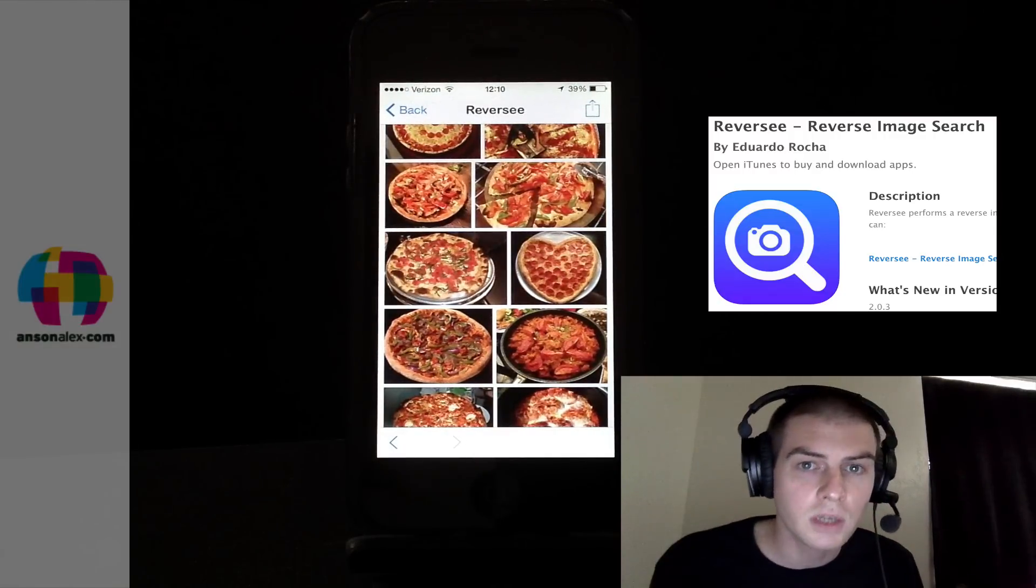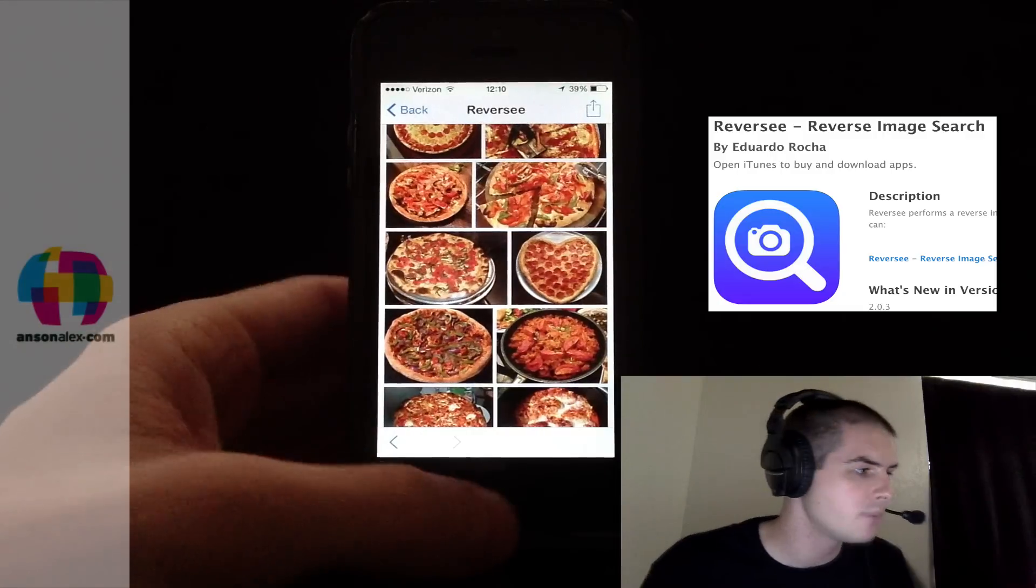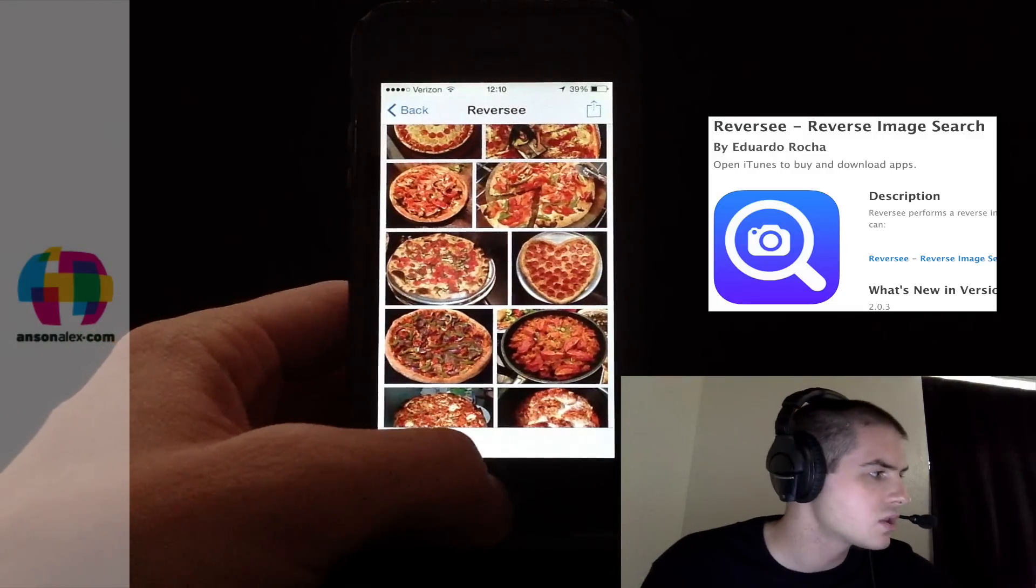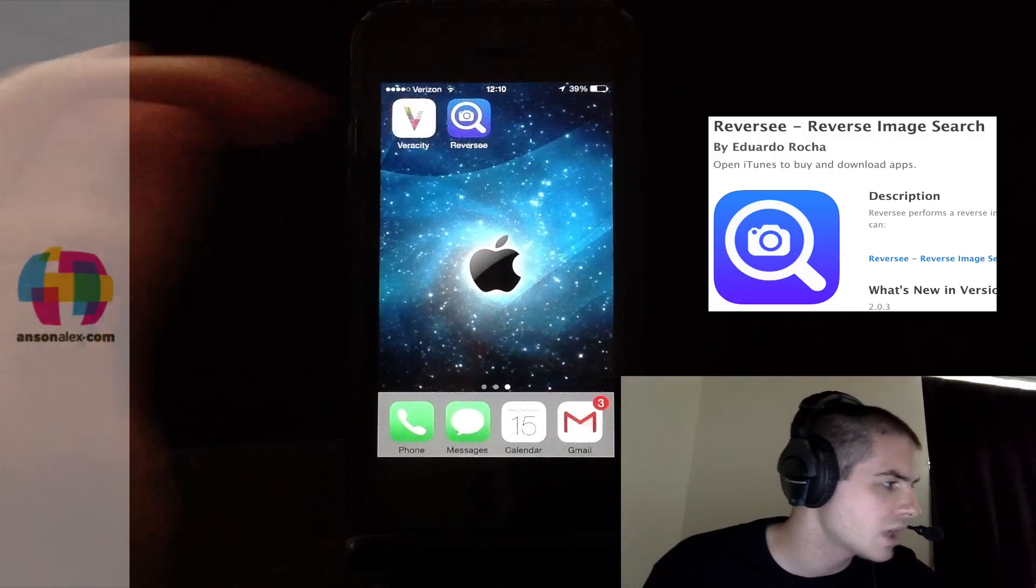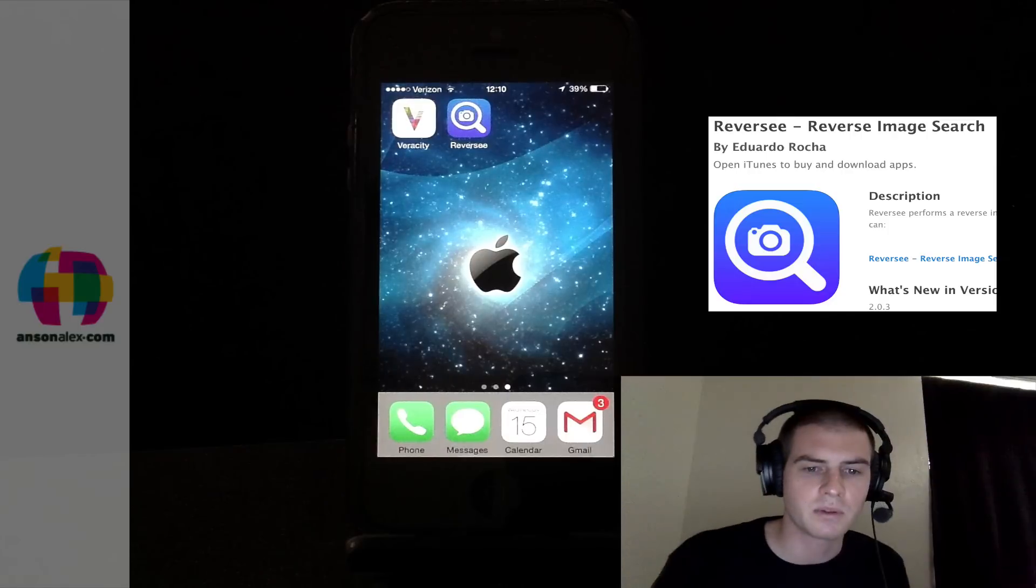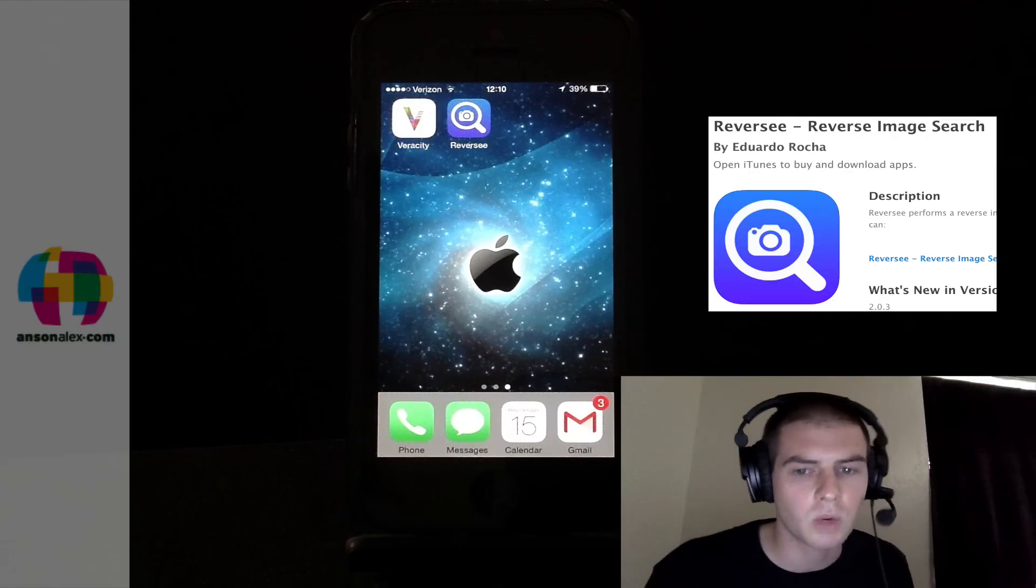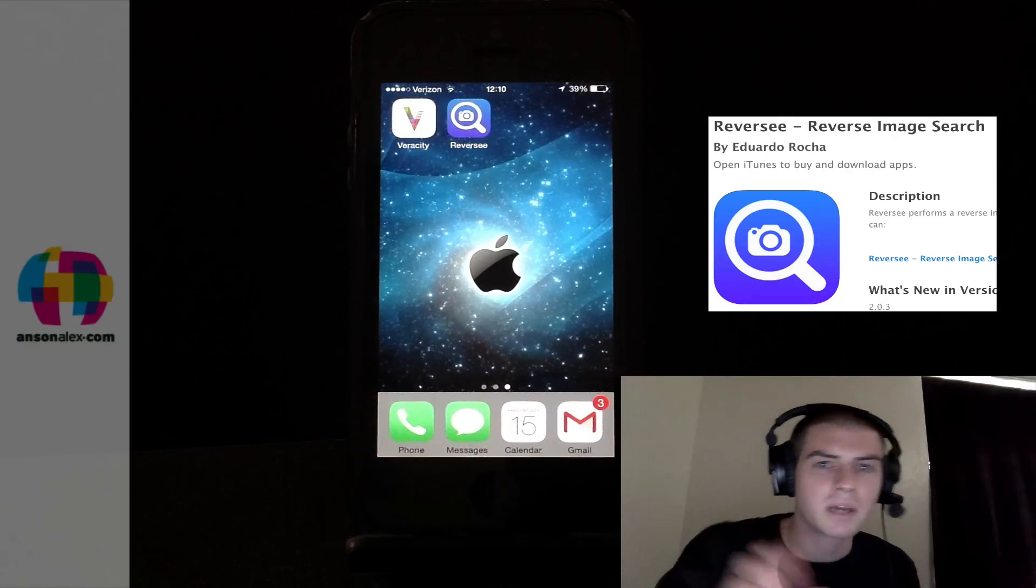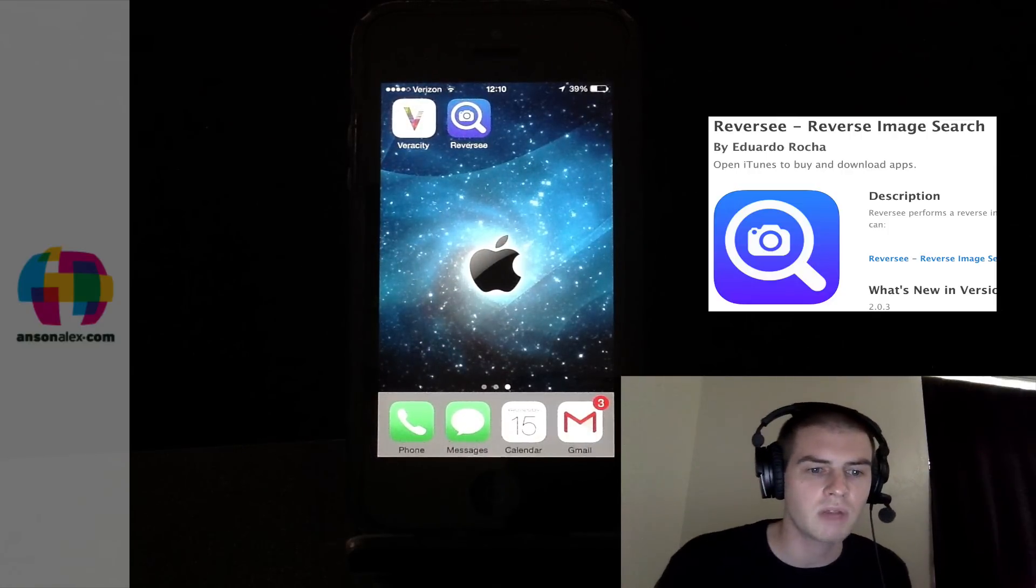So this is something we've all been looking for. None of the Google apps offer it. This app, Reverse with an extra E, is the best one that I've been able to find. Veracity just doesn't really work that well. PicFind apparently has a bug with it right now.